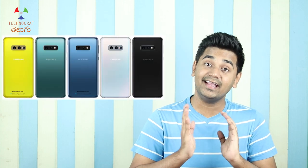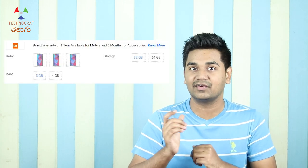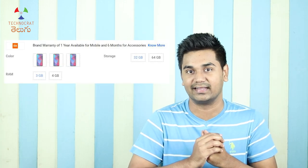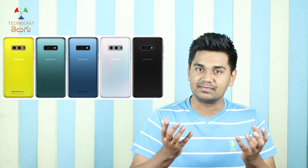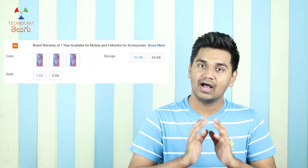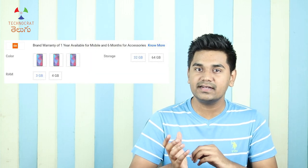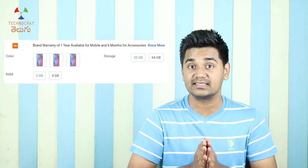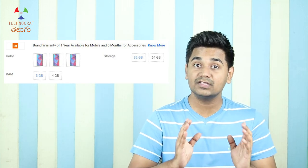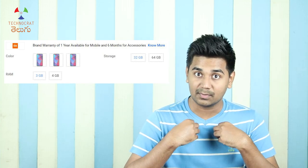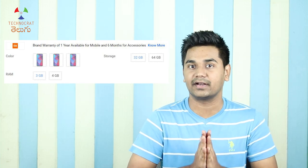If you choose a brand or a model, you can make two simple choices: color and RAM-ROM variant. It's very simple. It's my personal preference — I prefer a black color phone. If you choose a RAM-ROM variant, it's my personal preference, but it depends on the usage.